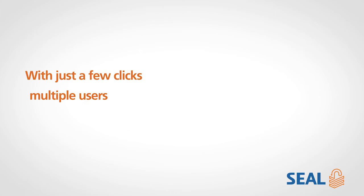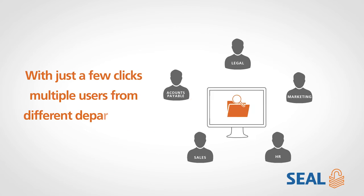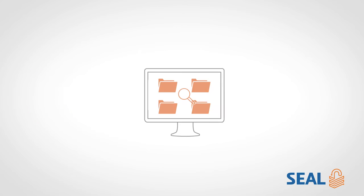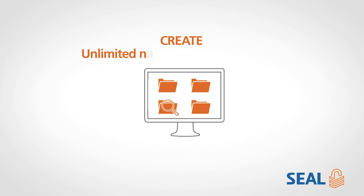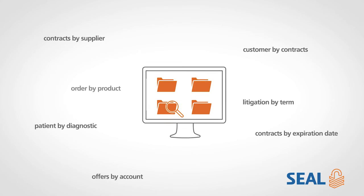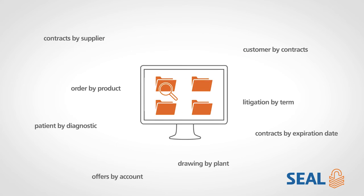With just a few clicks, multiple users from different departments—legal, accounts payable, sales, marketing, HR—can create virtually unlimited navigational perspectives to display the stored content and efficiently share the same data.